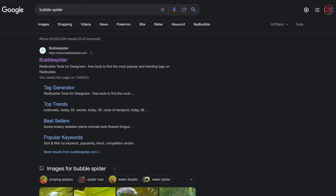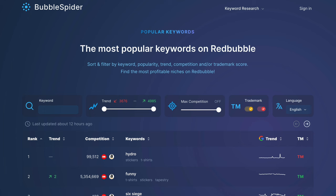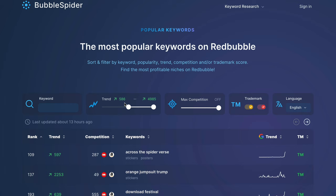The first step in this Redbubble tutorial is to go to google.com and put in Bubble Spider, then click on bubblespider.com. It's going to bring us to a website that looks exactly like this, and we're going to use this to find low competition niches to make money in. The first thing you actually want to do is take the trend bar and make sure the trend bar is in the green numbers. The green numbers mean that it's trending — this is really important.